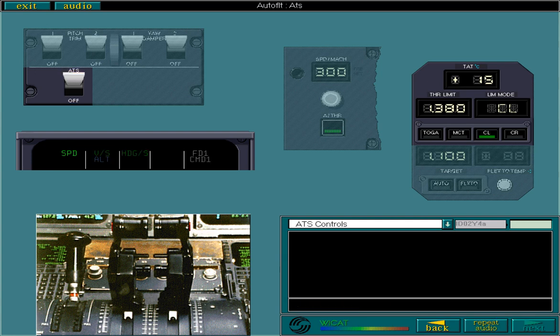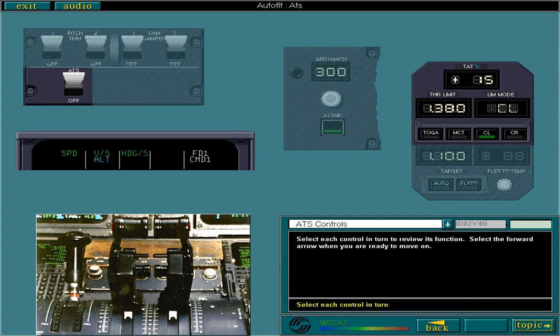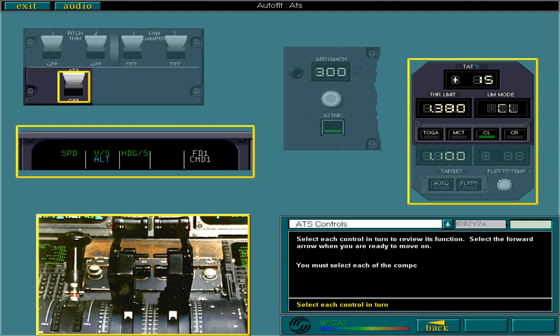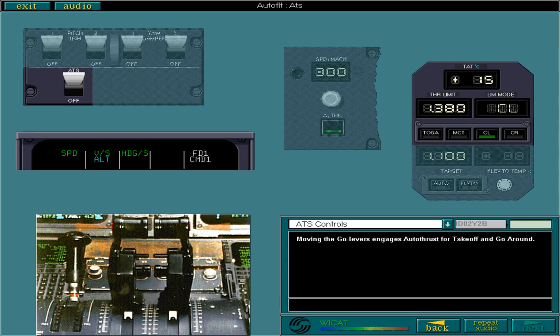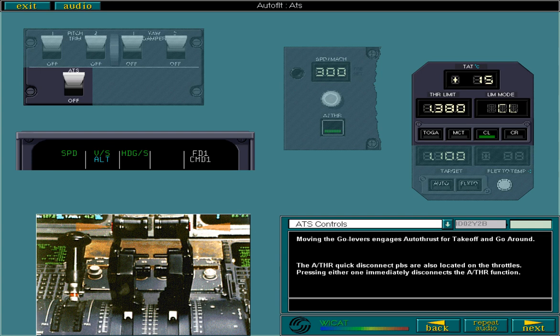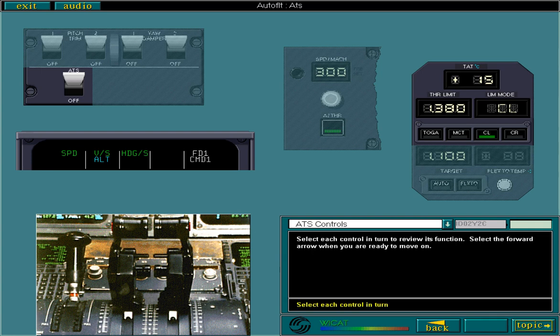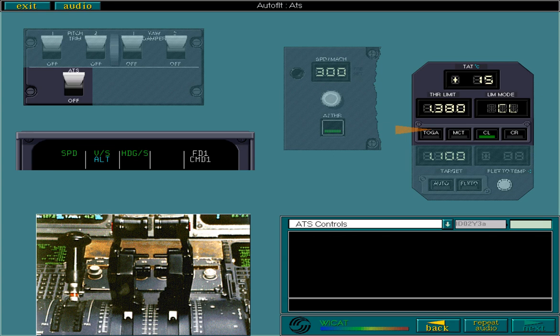Column 1 on the FMA indicates the engaged autothrust mode. You must select each of the components. Moving the go levers engages autothrust for takeoff and go around. The autothrust quick disconnect push buttons are also located on the throttles; pressing either one immediately disconnects the autothrust function.